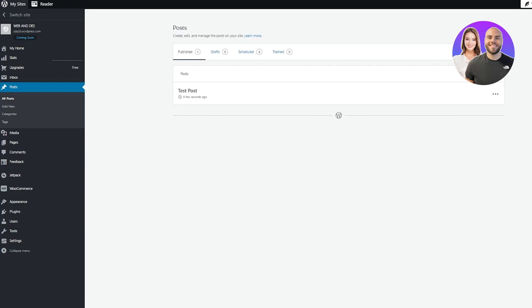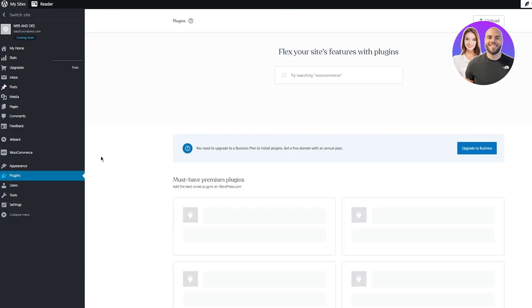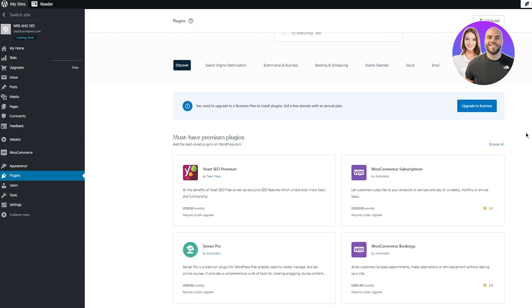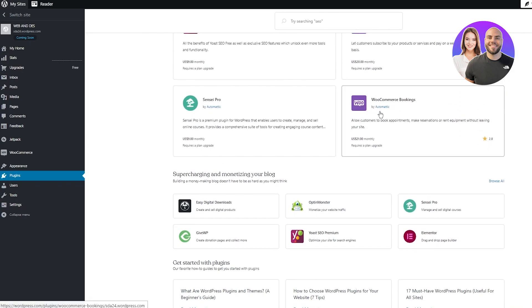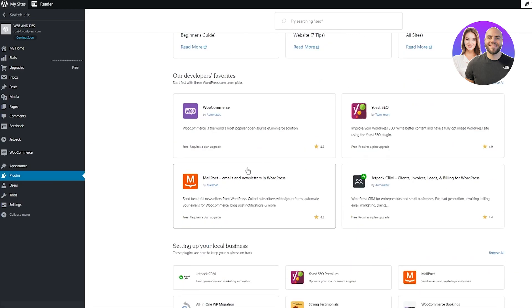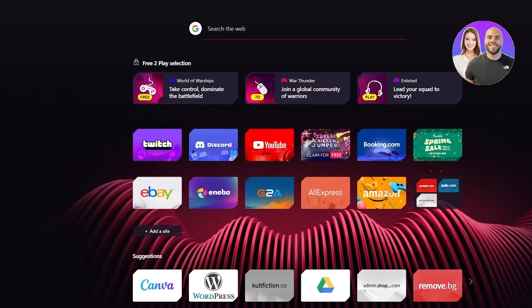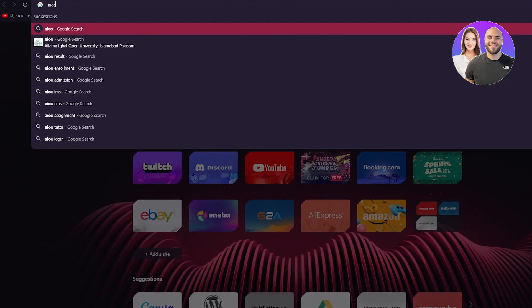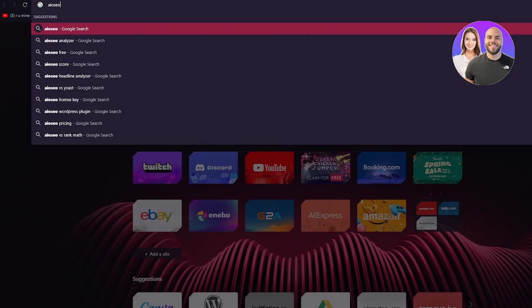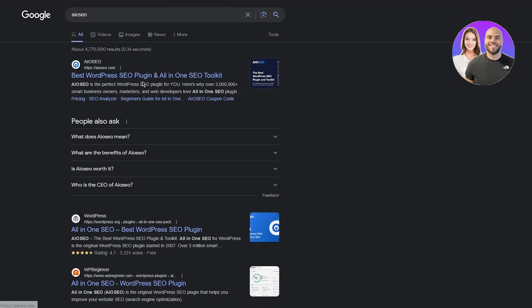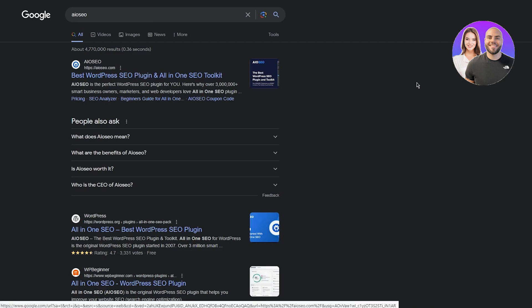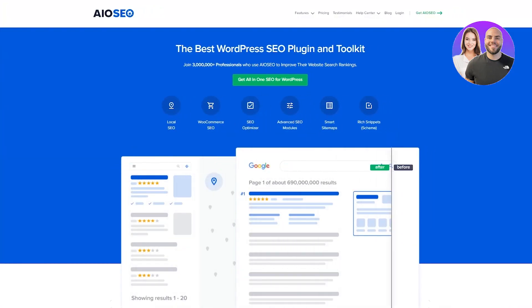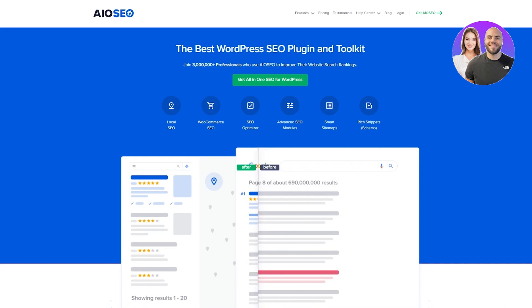For internal links, you can go to different websites like AIOSEO. But we're not going to do that. What we're going to be doing is you can go to add plugins, and you're going to try to find a good SEO plugin for yourself for a proper link assistant. You can choose the Yoast SEO Premium, WooCommerce subscriptions, WooCommerce Booking, Sensei Pro. You have all these different things that you can choose from. But the best, in my opinion, would be AIOSEO.